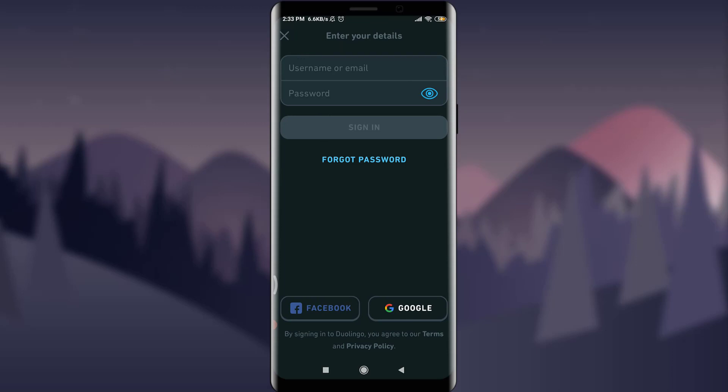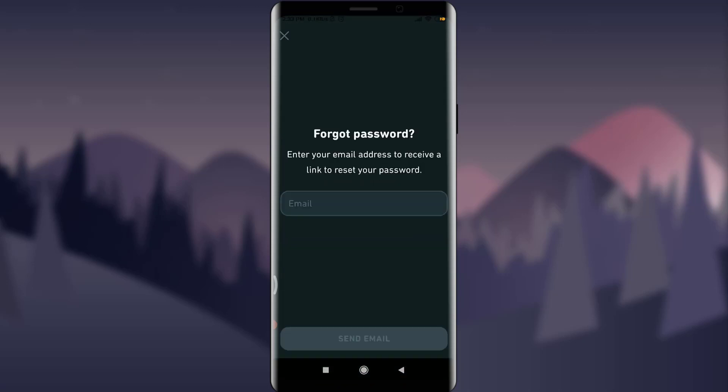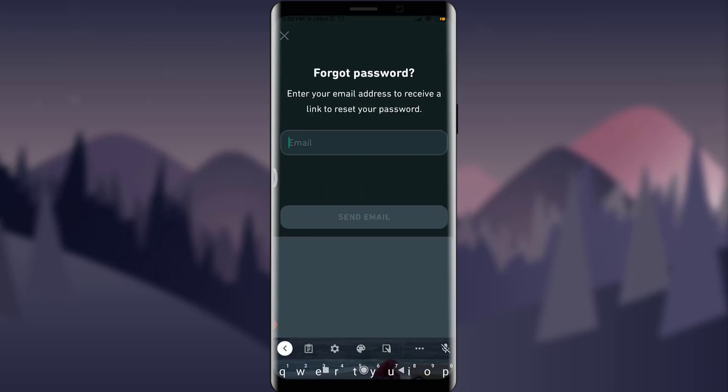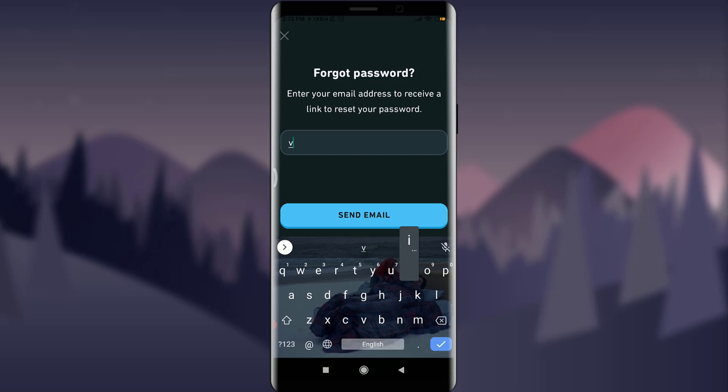Now you can enter the email address that you used before for creating this account and tap on 'Send email.' Alright guys, now I'll get an email on my own email address so I'm going to tap OK to get it.